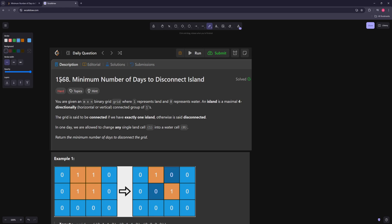Hello and welcome to another video. In this video we're going to be working on minimum number of days to disconnect island. You're given a grid where one represents land and zero represents water, and an island is a four-directionally connected group of ones. Ones can only be connected horizontally or vertically, not diagonally. The grid is connected if you have exactly one island, otherwise disconnected. In one day you're allowed to change any single cell from land to water - return the minimum number of days to disconnect the grid.